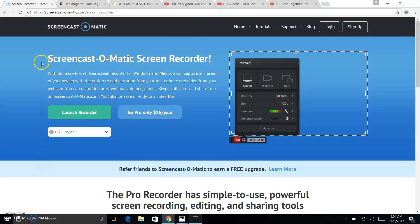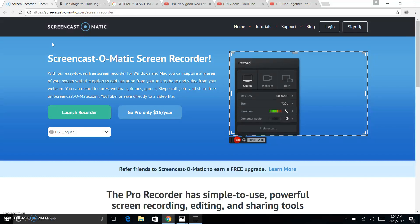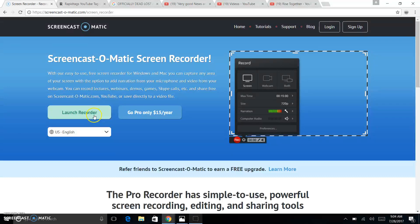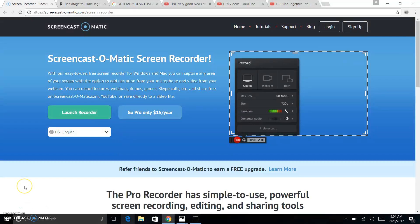Then, you're going to come to this website. There are other websites. This one just happens to be free for 15-minute videos. As long as you keep it under 15 minutes, it'll be free, and you can't really beat free, right? So, you're going to hit launch recorder, and when you hit launch recorder, it's going to take a couple seconds, and then it's going to pop up, and it's going to look something like this.